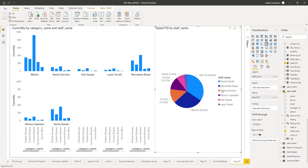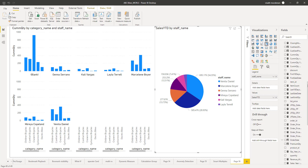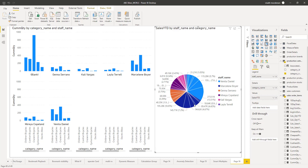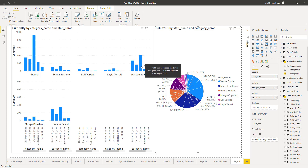Dragging and dropping staff name onto the legend, the measure will automatically get split up into different staffs. Inside the details, I'm going to add category name, the second field used in the column chart, so each slice of the pie will get further split up into category names. Now let's check how the cross filtering works. Suppose I go to Marceline Boyer and click on one of the bars which corresponds to cruiser bicycles. Automatically the cross filtering will take place and you will see in the pie chart only the portion corresponding to cruiser bicycle for Marceline Boyer highlighted.